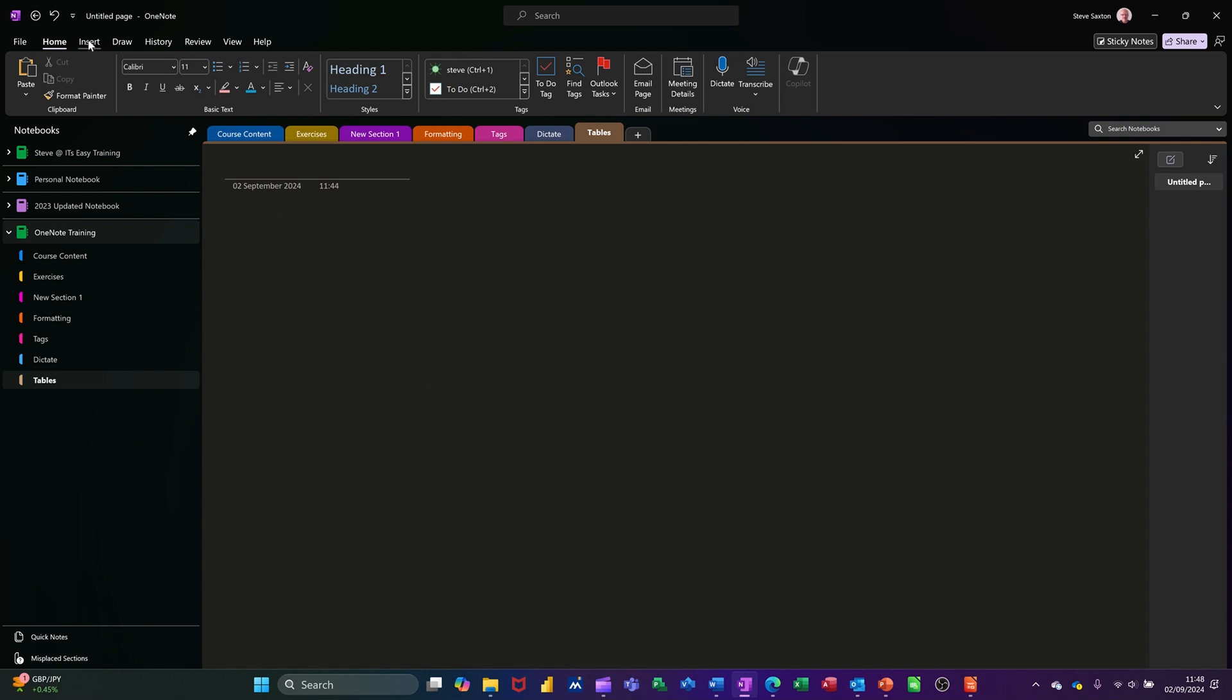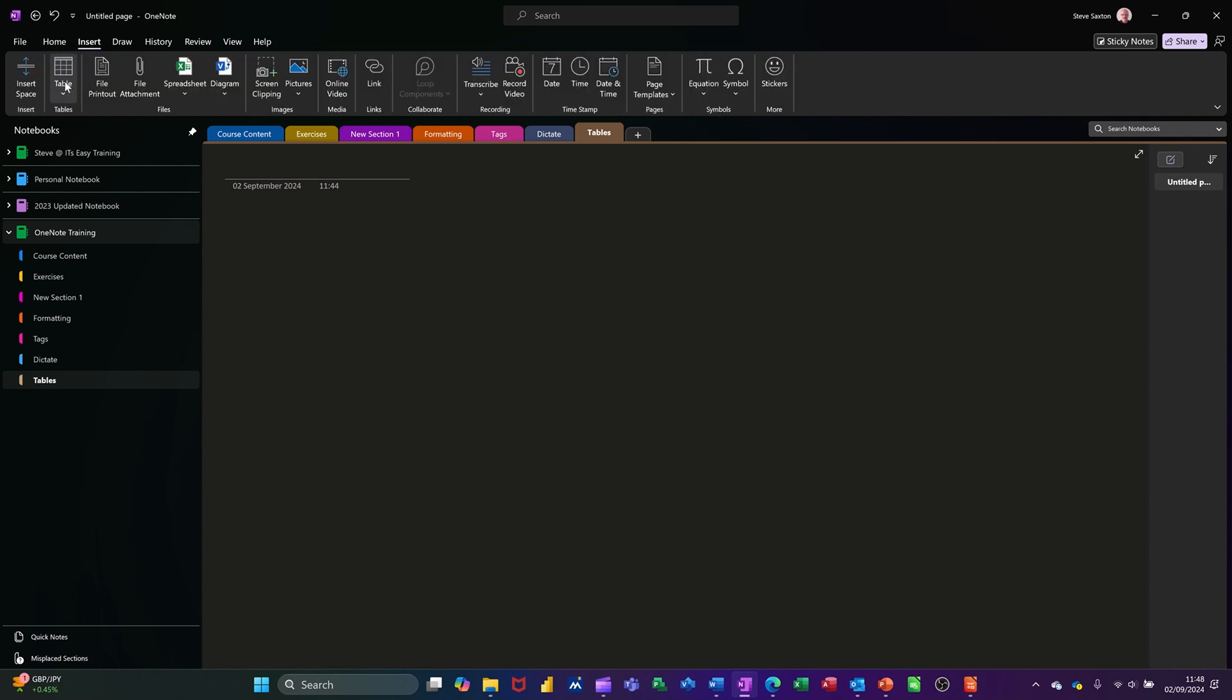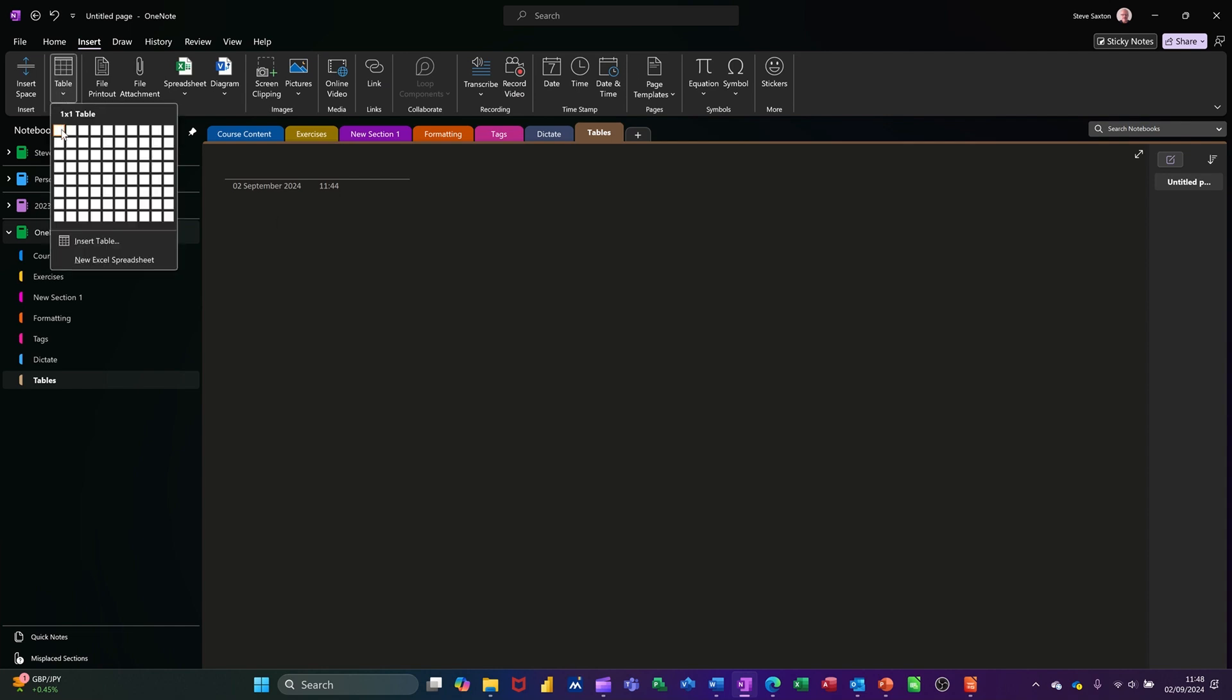So on the insert tab you have tables on the left hand side here. If I just click into this, similar to Word, you can drag into this gridded area and select the dimensions of your table.